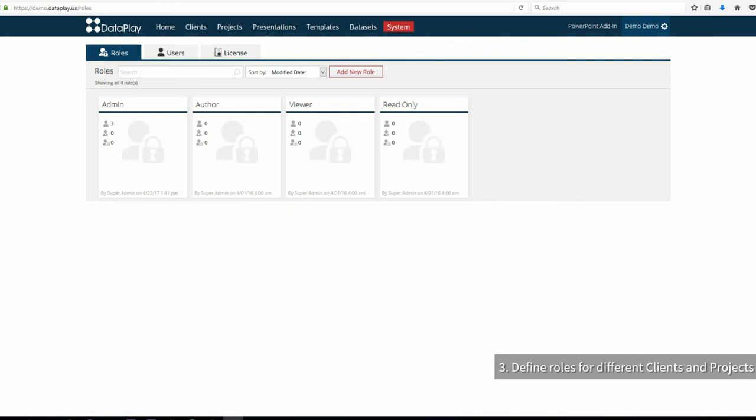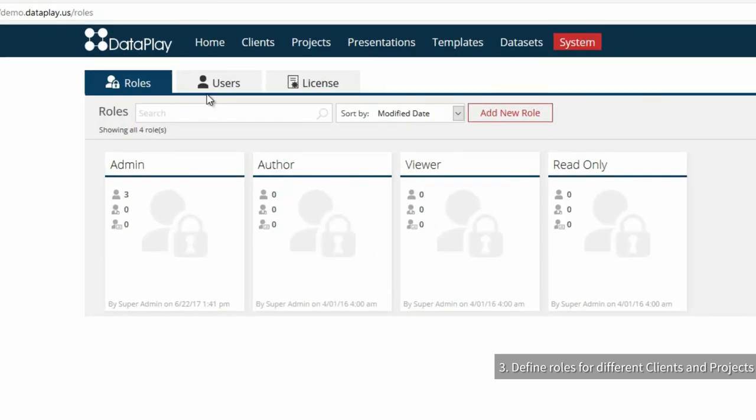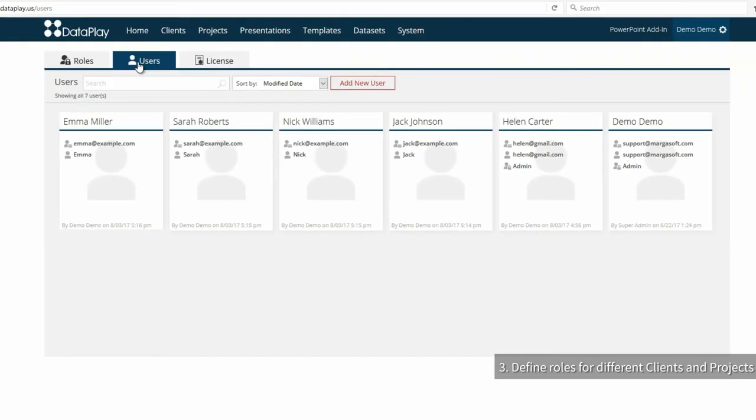As a global admin, let's manage the rights of our team. To make that, go to Users tab.